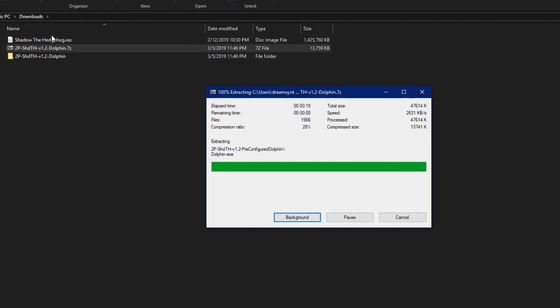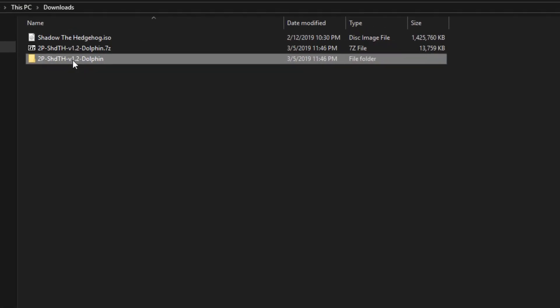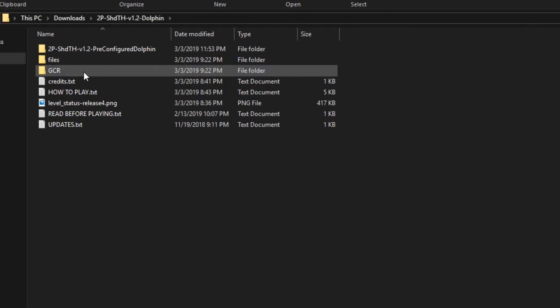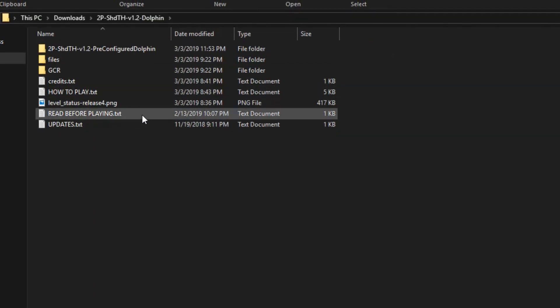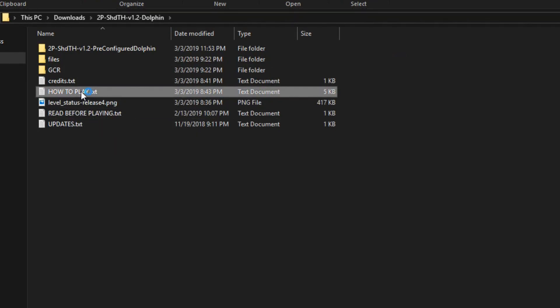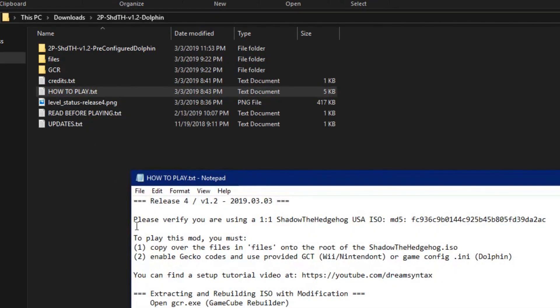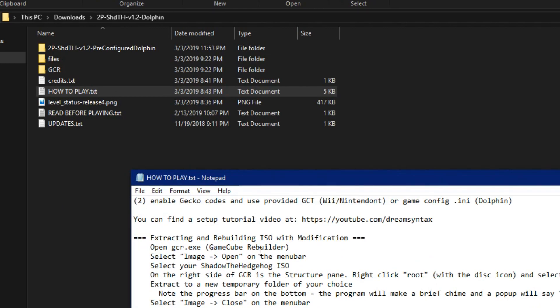Go ahead and extract the zip that you've picked and open the folder. Since you're watching this video, you don't actually have to read this, but regardless we're going to go ahead and do the Extracting and Rebuilding ISO step, which applies to both Dolphin and Nintendon.